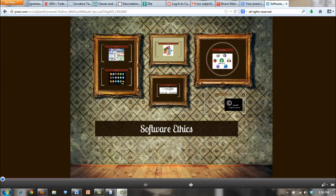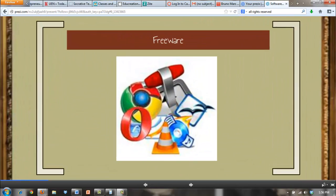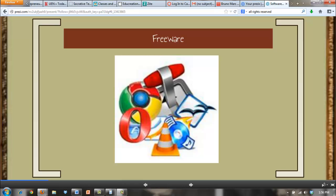This video is about software ethics. Freeware is software offered free of charge and can be downloaded off of the internet. Most freeware forbids the user to alter the program, repackage it, or sell it.